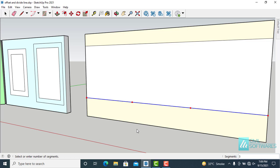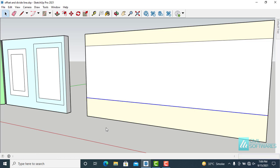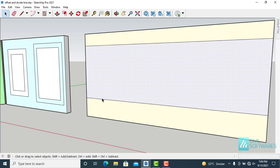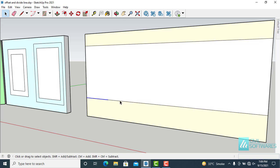And the second is adjust the number of divisions by moving the cursor in the left or right direction. This time I type 6. You can see in the lower right corner and press enter. Now you can see the line is divided into 6 equal parts.